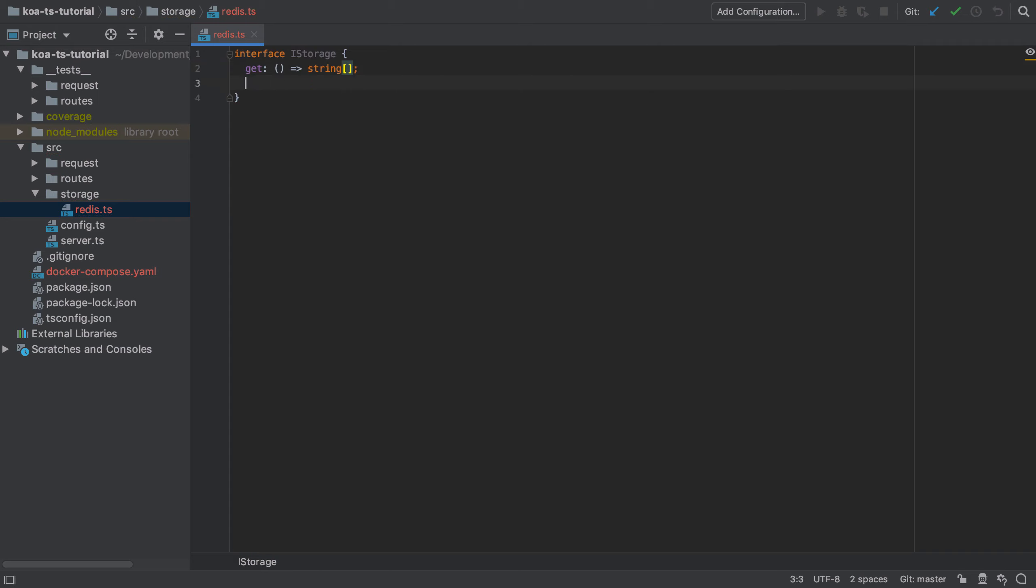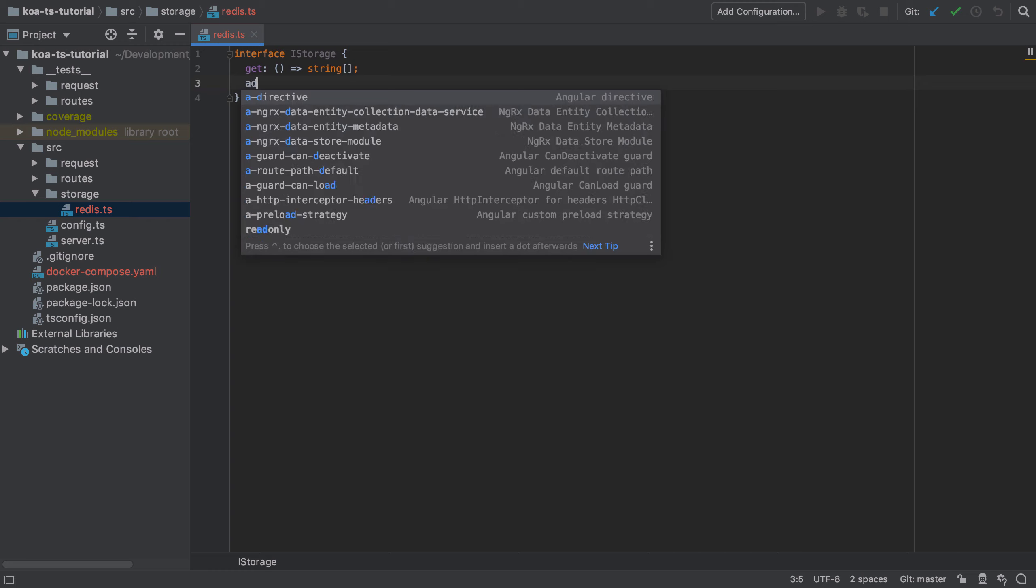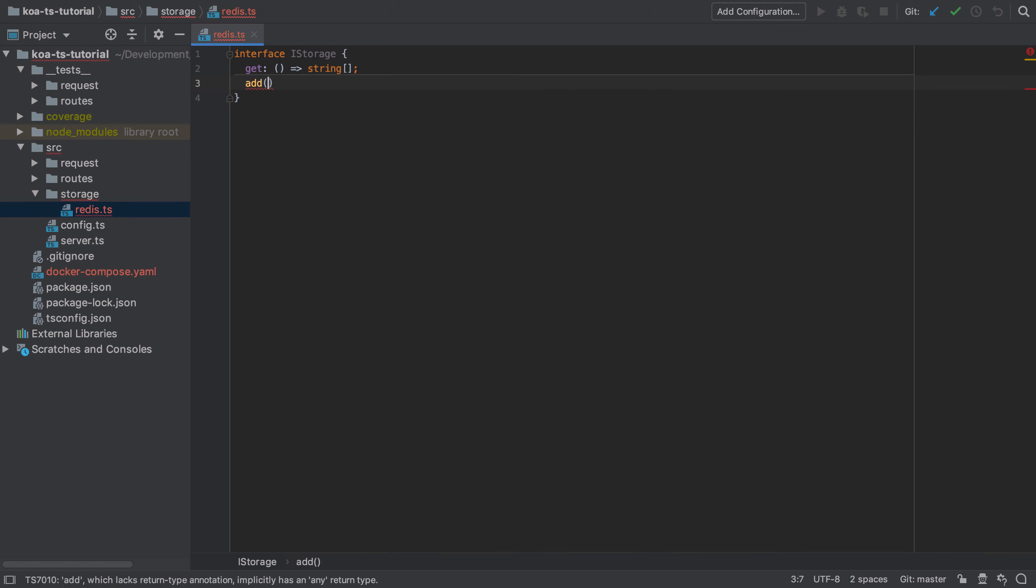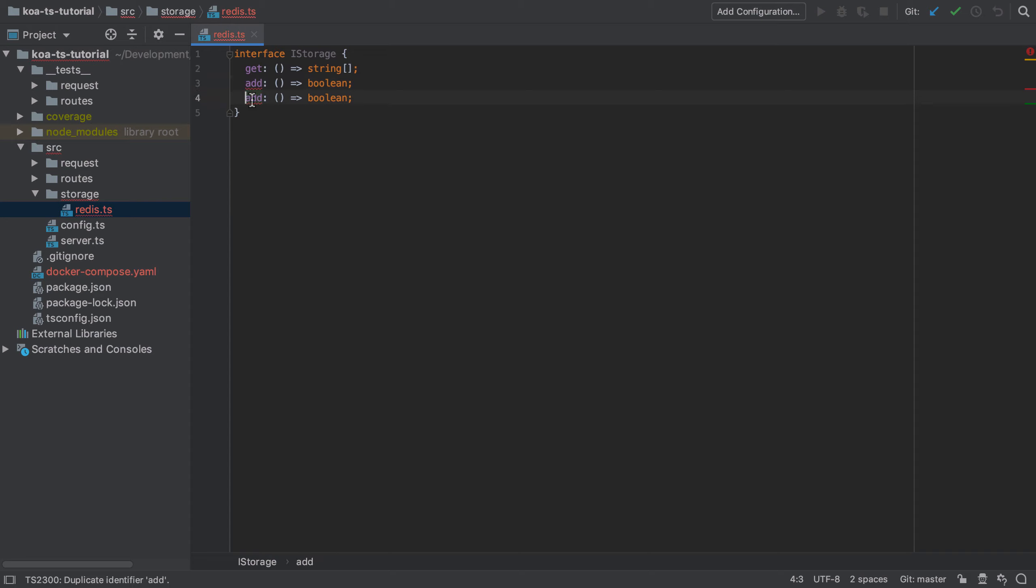We're covering two of the things that I think make software development really difficult in this video. The first is that we're defining this interface and I'm just telling you what to put on this interface, but the truth is this is a trial and error process that requires quite a lot of thought.